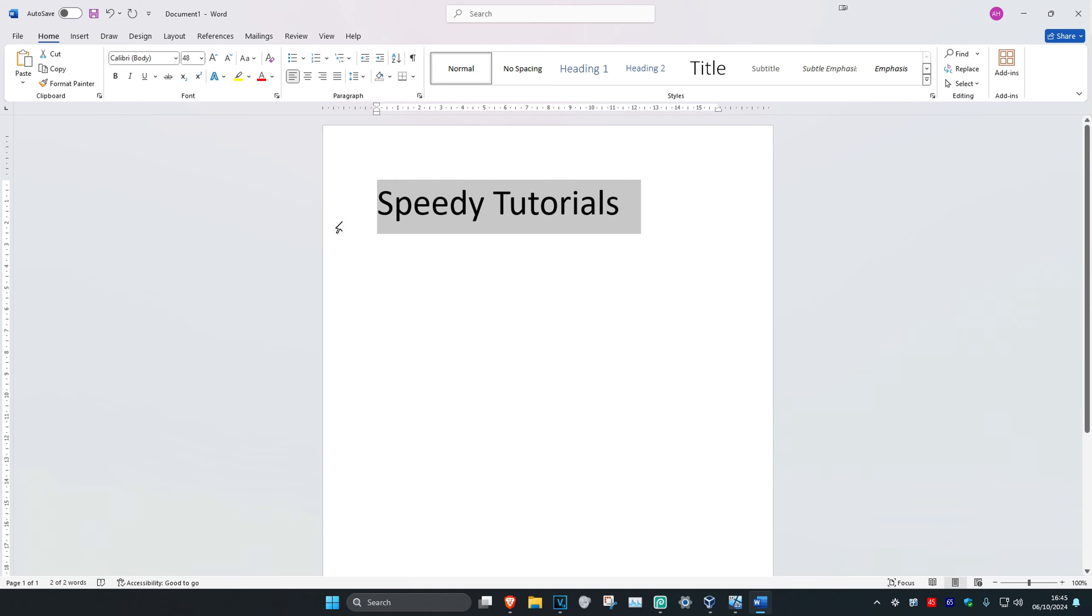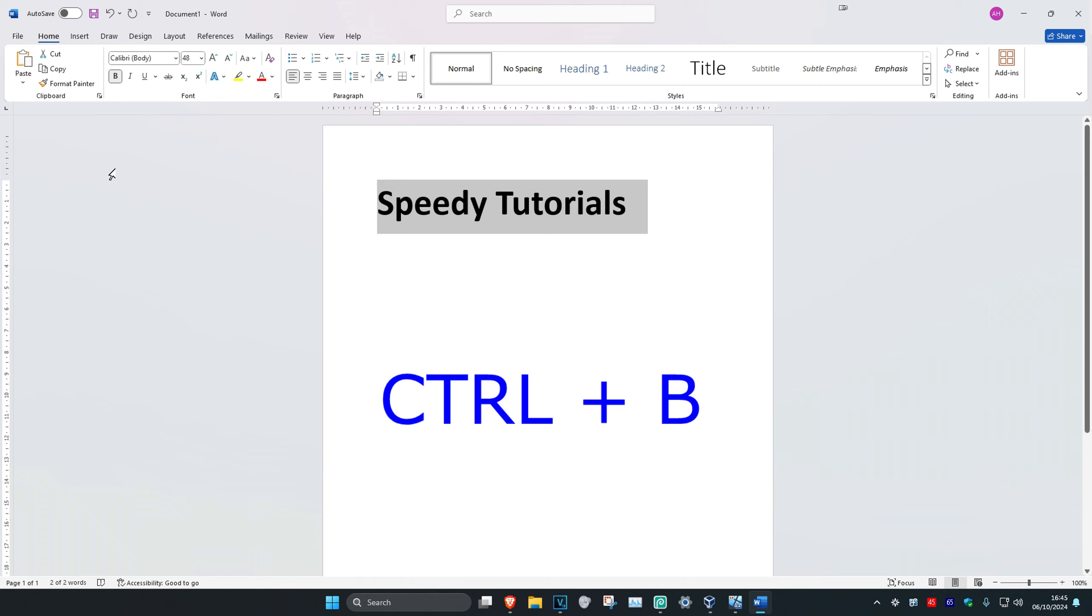Now for the last way if you want to bold your text you just want to click on Ctrl B on your keyboard which will then bold your text. If you want to unbold it, click on Ctrl B again which will then unbold it.